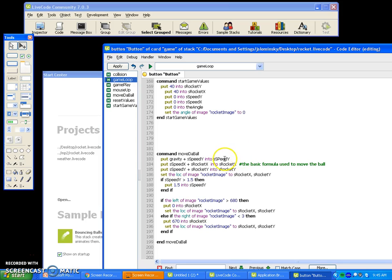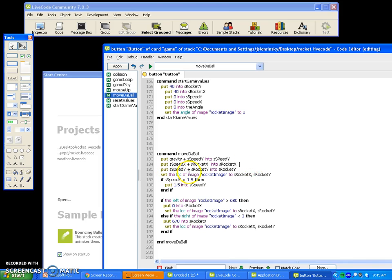Let me explain what's going on. You're going to put gravity plus S speed Y into S speed Y. S speed Y is going to be the vertical position of the rocket. You're going to put S speed X plus S rocket X into S rocket X — this is the left and right position of the rocket. Then put S speed Y plus S rocket Y into S rocket Y. So this is just making sure we get the proper S speed Y and S speed X, adding them to our current rocket X and rocket Y.